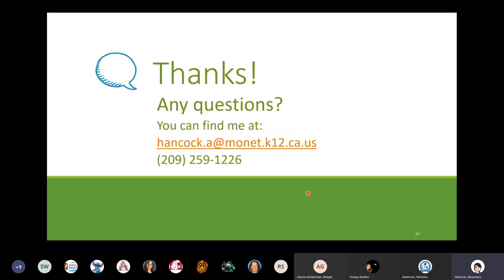That was a lot of information in 45 minutes, so I'm anticipating some questions. Feel free to post those in the chat, or unmute and ask your questions out loud. I've also posted the attendance link in the chat — please take a moment to fill that out, as that's how you'll get credit for the hour we just met together.